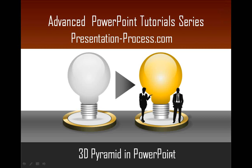Hi, welcome to another edition of Advanced PowerPoint Tutorial Series from PresentationProcess.com. In this tutorial, you are going to learn how to create a 3D pyramid in PowerPoint.